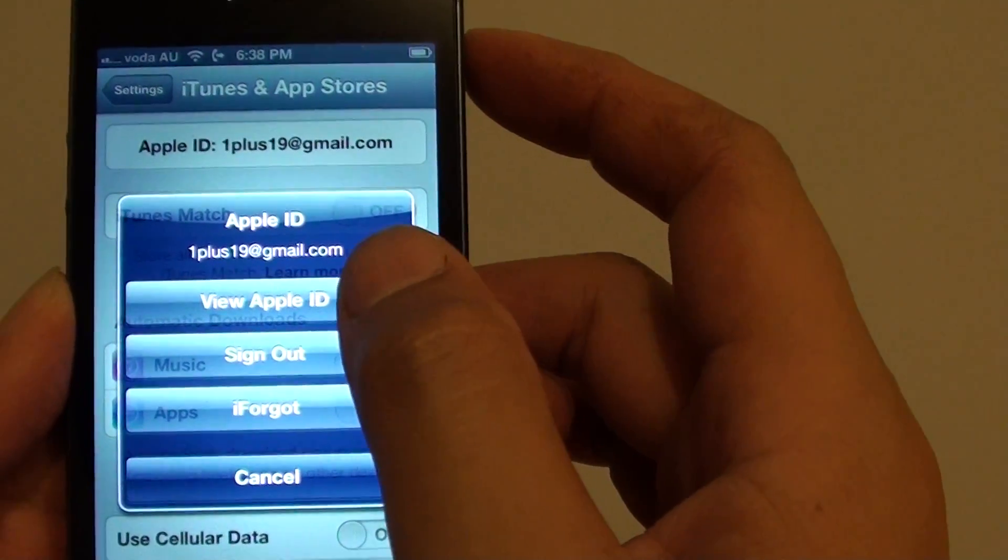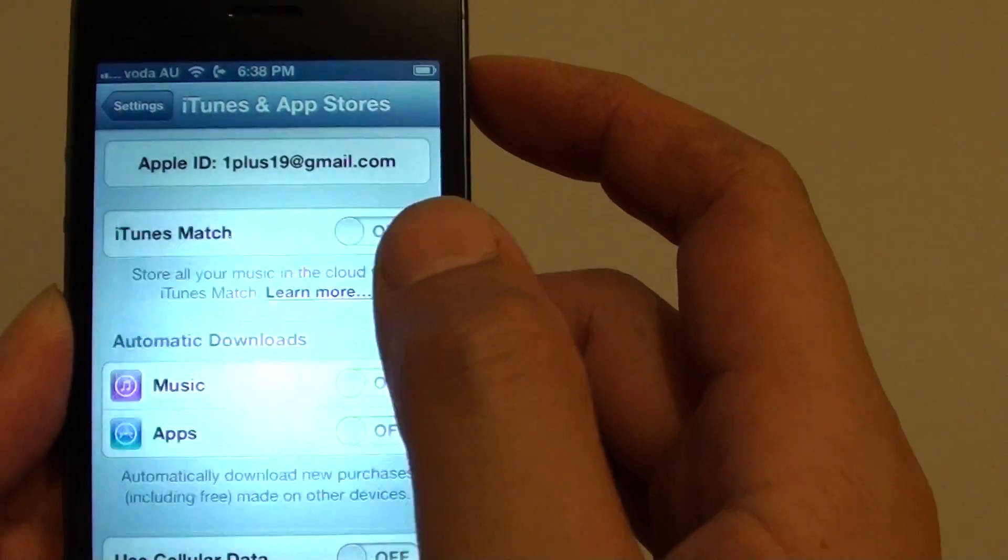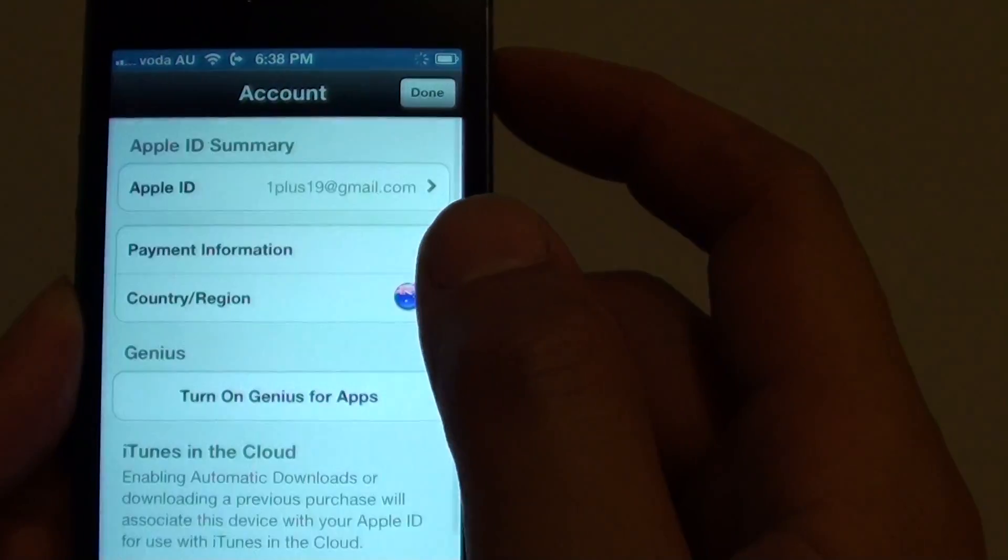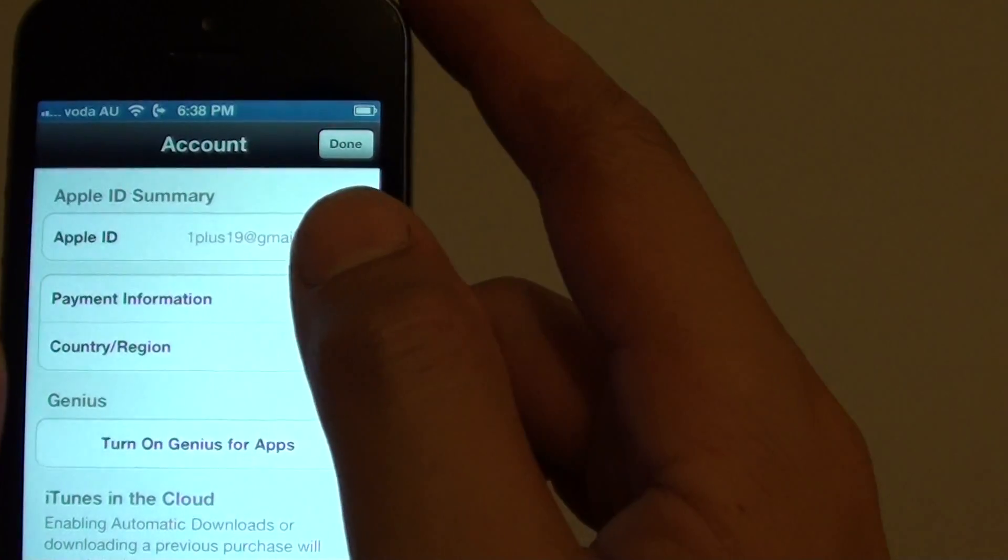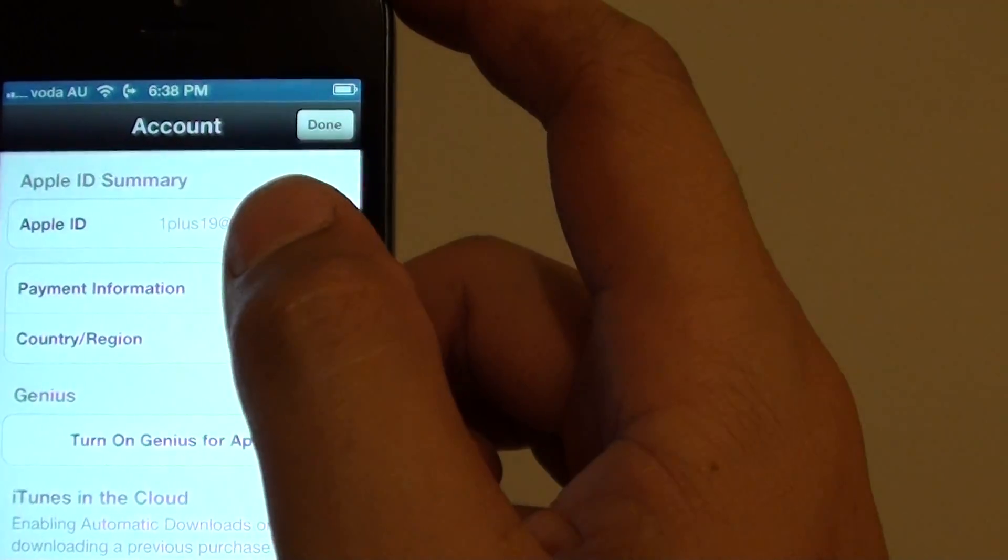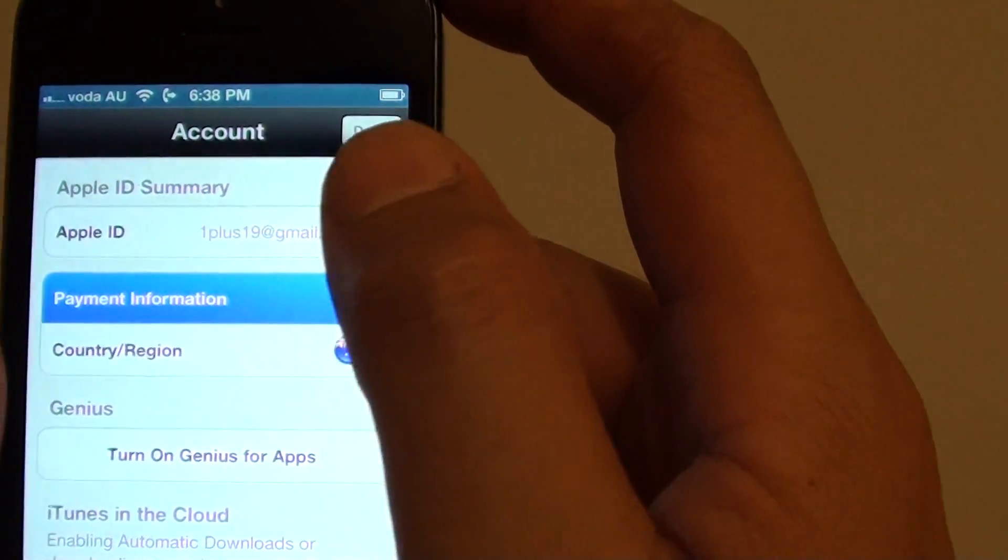Then tap on view Apple ID. Then what you want to do is tap on payment information.